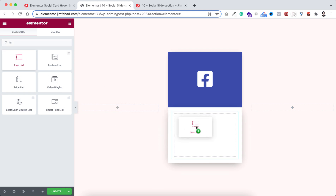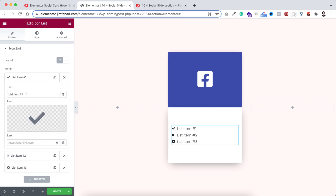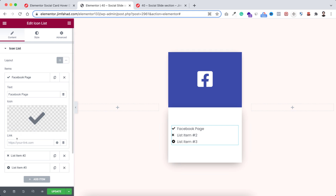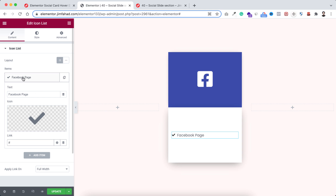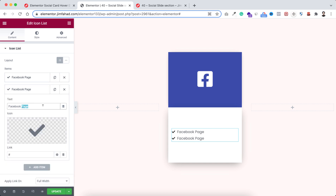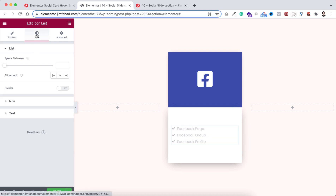Inside this second inner section, click on the plus icon and search for icon list — drag the icon list widget inside this second inner section. Select the first item and label it 'Facebook page'. You can change the icon if you want. Put your Facebook page URL inside the link field — for now I'm putting a hash. Delete the extra item. Then duplicate it and call it 'Facebook group', duplicate again and call it 'Facebook profile'.